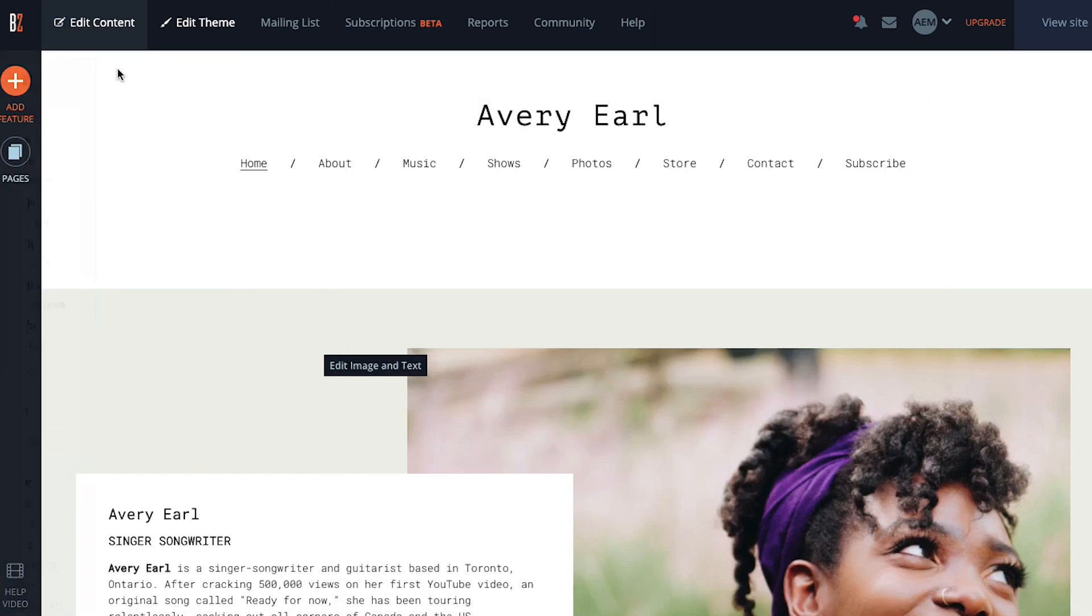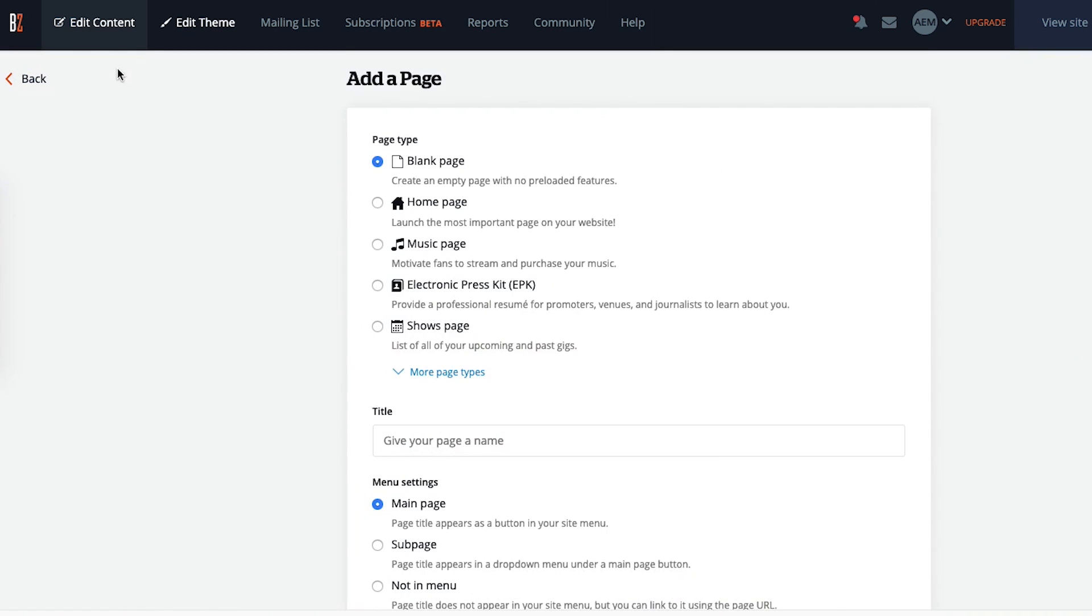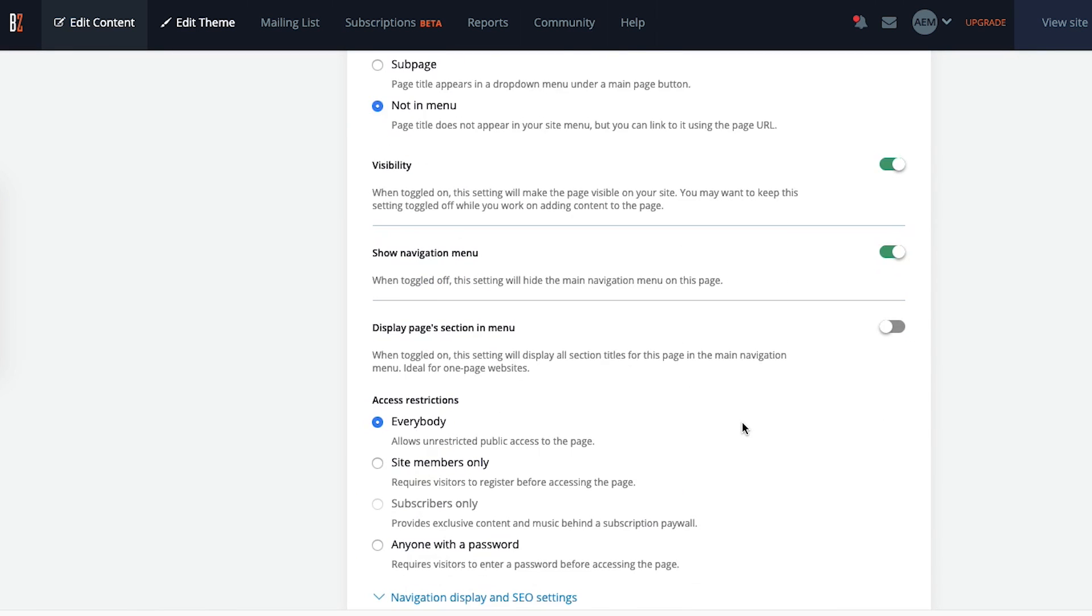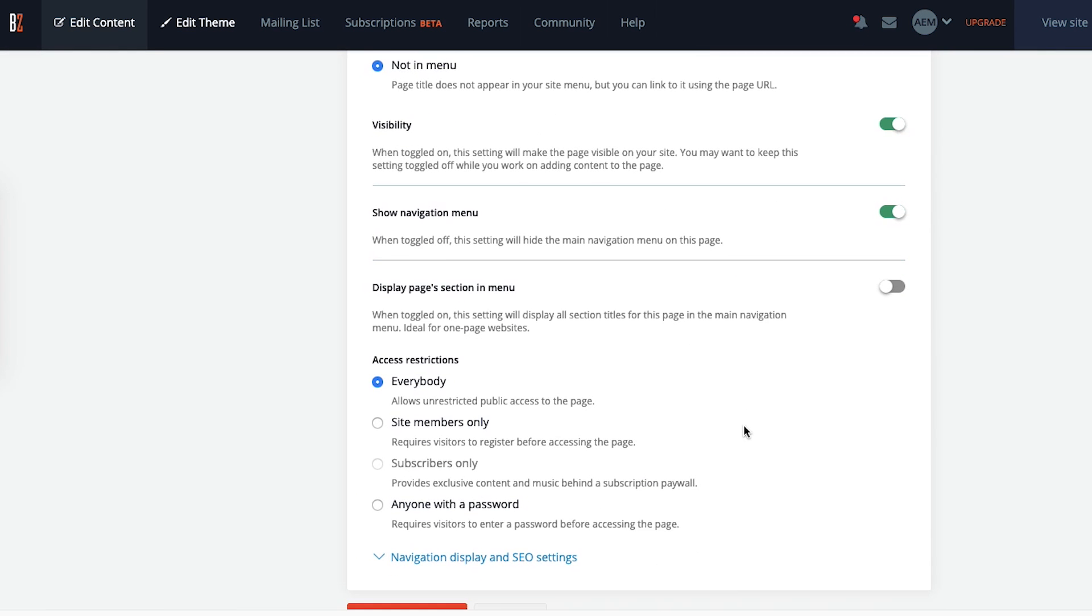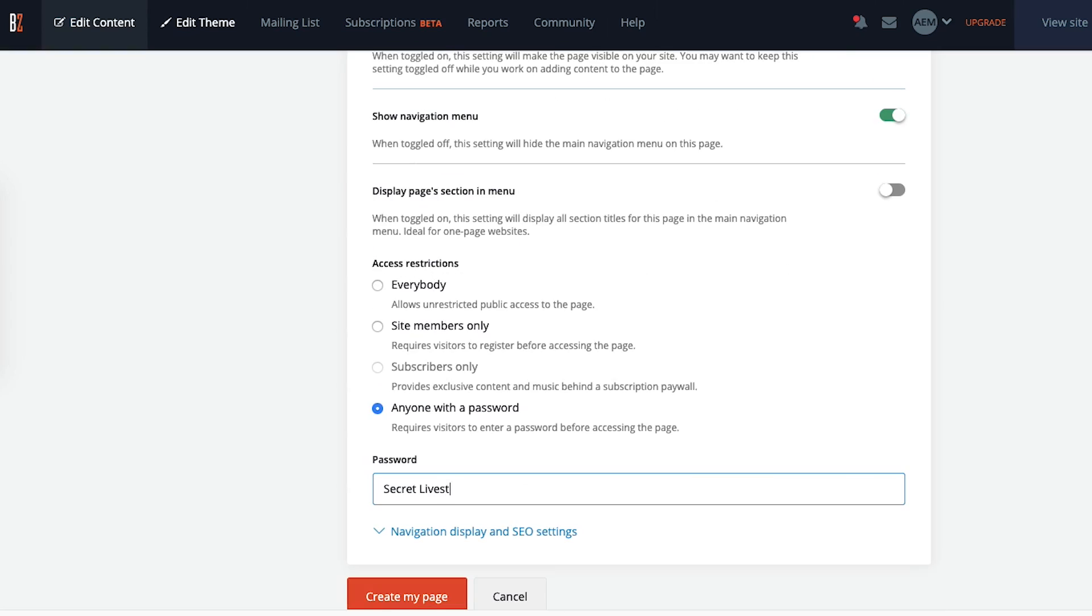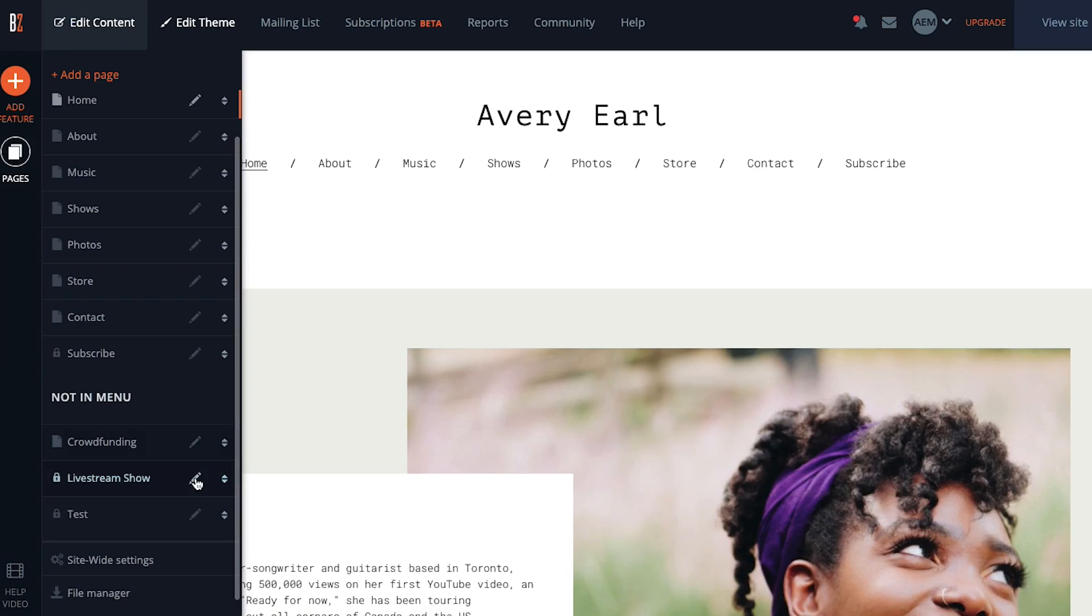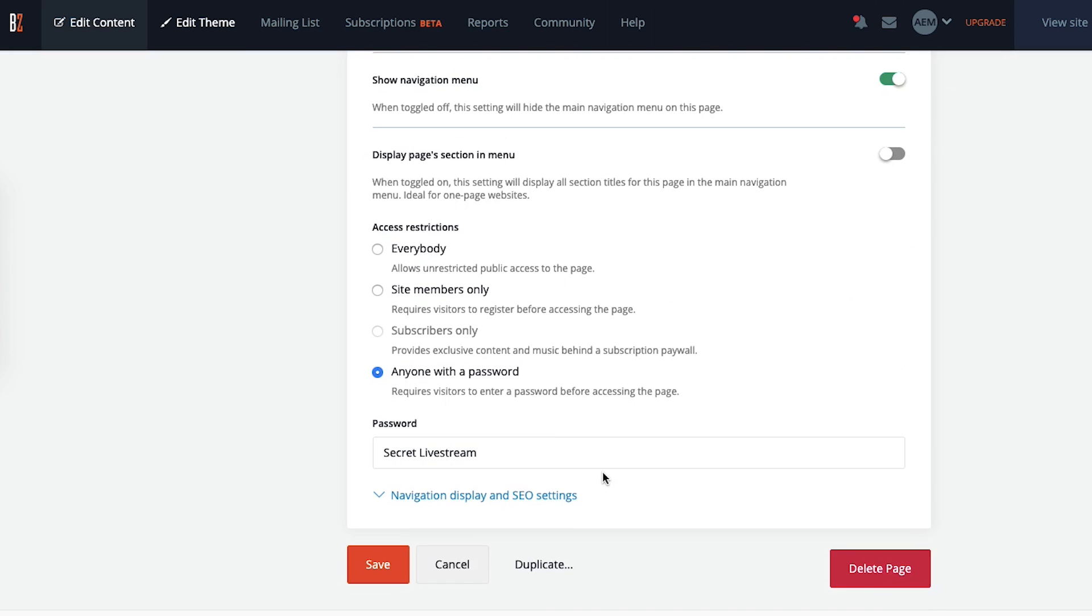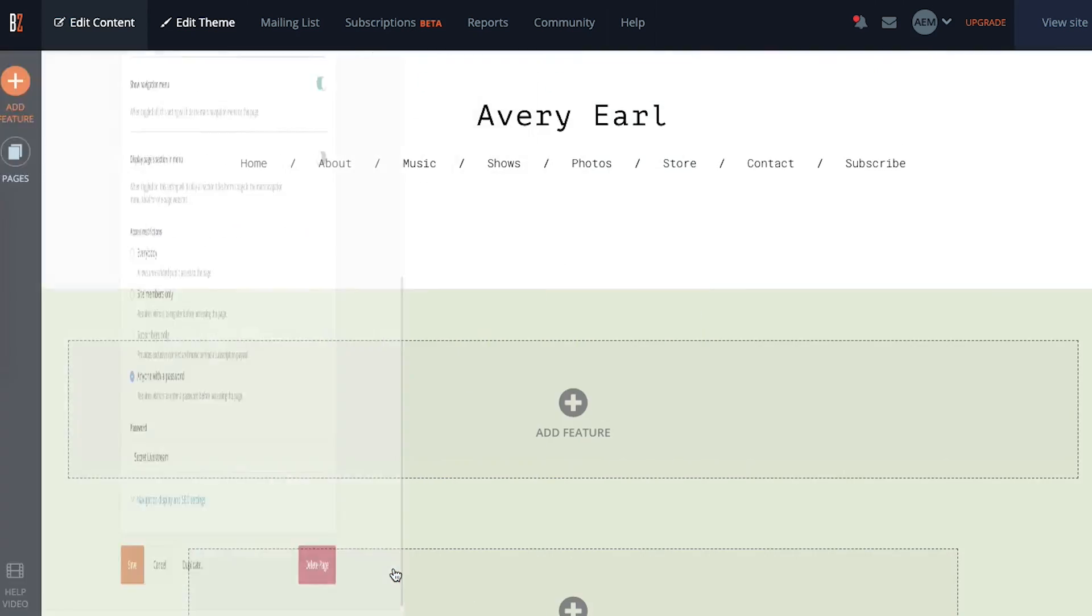You can add a new page or edit an existing one. In the access restrictions section, choose the anyone with a password option and then pick your password. If you want to password protect an existing page that you're going to use to host your live stream, click the pencil icon next to the page name to get to that same screen where you can add a password.